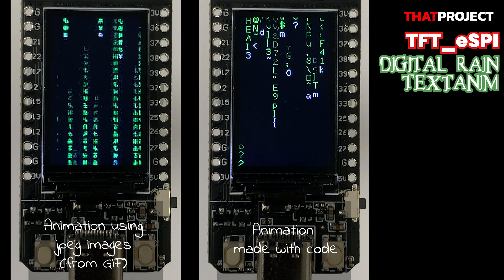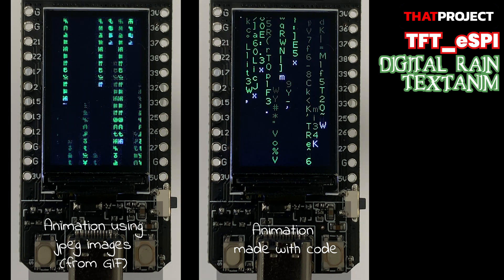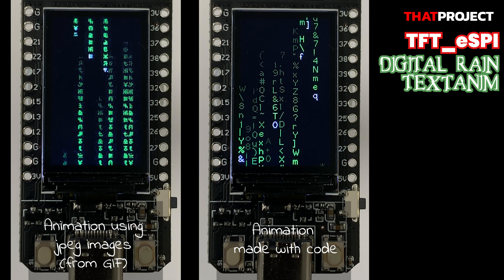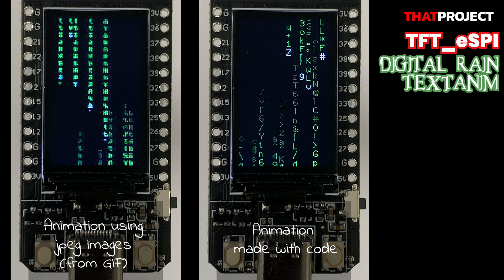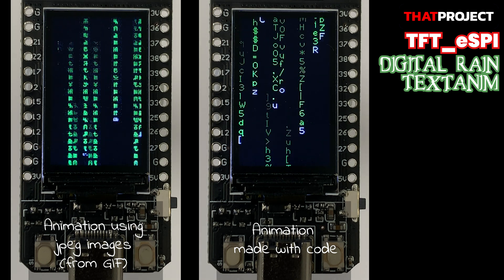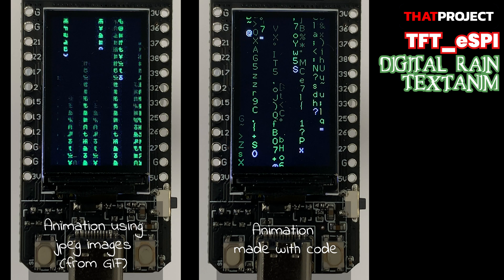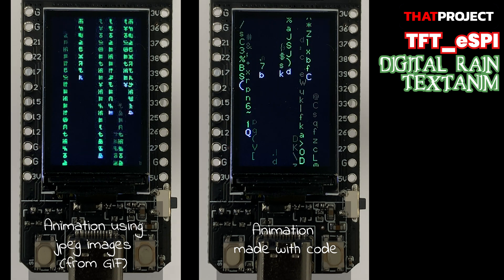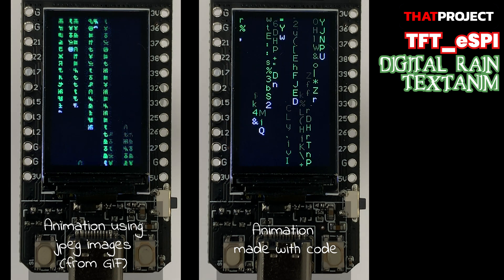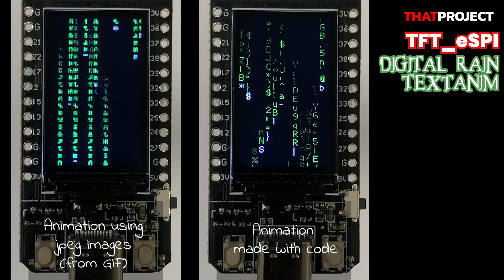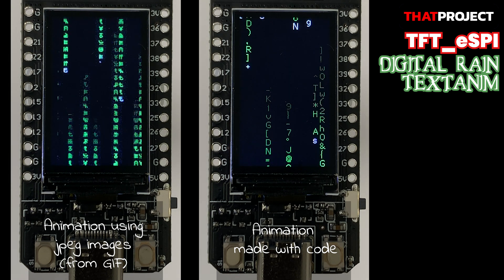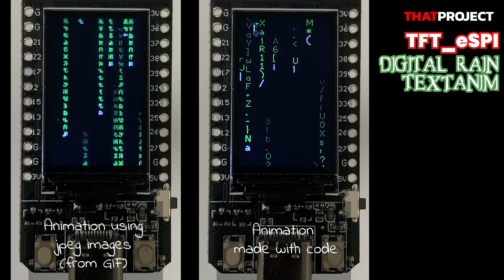Hey guys, welcome back to my project. I'm Eric here. Today I'd like to introduce a library I distributed. This library makes your display show the digital rain animation that was shown in the movie Matrix. The reason I made this library was that I was preparing a Flora application that worked with ESP32 TTGO, and I wanted to have this text animation as an effect.